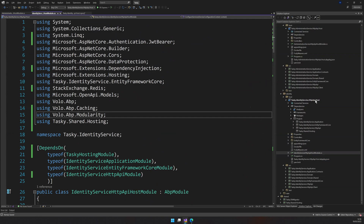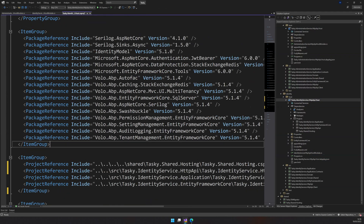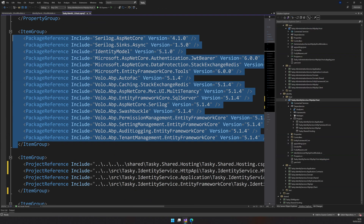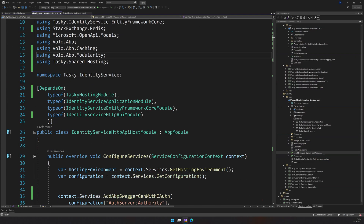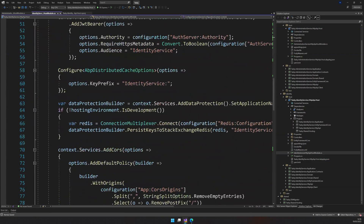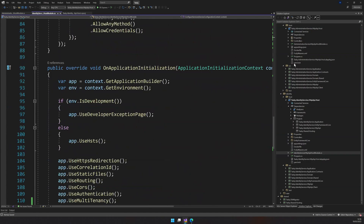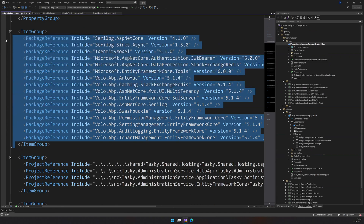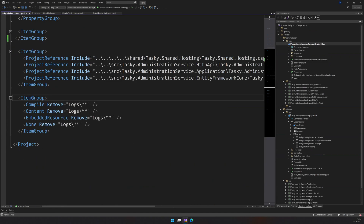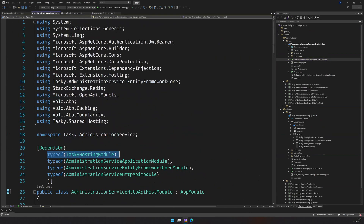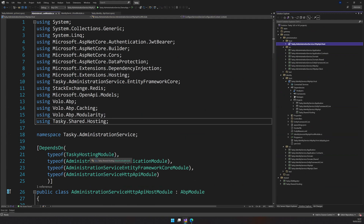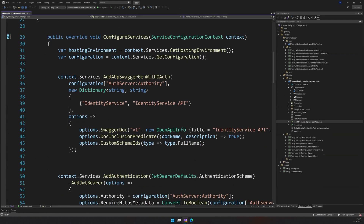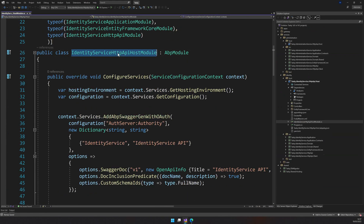Now let's go and check the packages. We have a lot of packages here which we actually don't need, so we can get rid of the entire section. Nothing is throwing any errors, so the project is still perfectly fine. I think we can also get rid of all the packages in the administration service as well — we forgot to do that in the last video. We don't have to add them again here because most of the packages are already available in the shared hosting module.